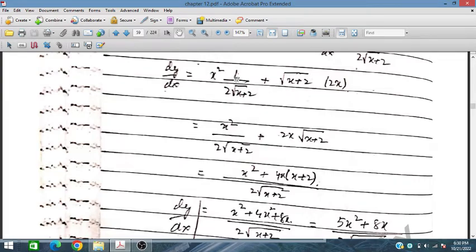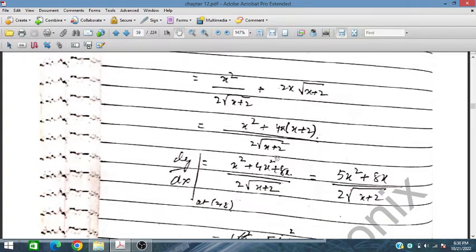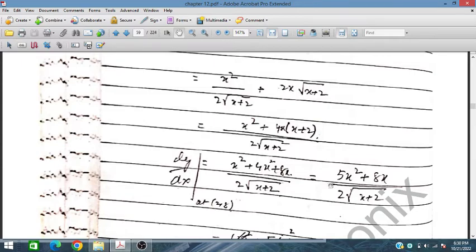So dy/dx gives us x²·(1/(2√(x+2))) + √(x+2)·2x. Taking the LCM, we get x² over 2√(x+2) plus 2x√(x+2). This simplifies to (x² + 4x(x+2))/(2√(x+2)), giving us (5x² + 8x)/(2√(x+2)).